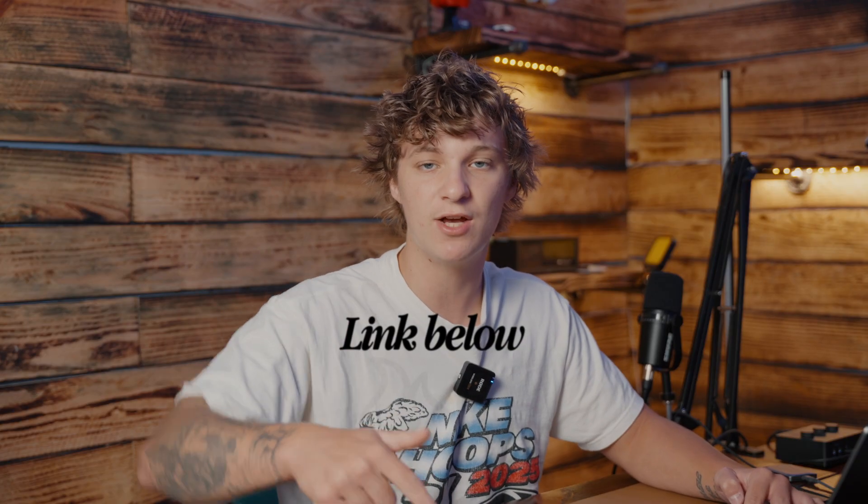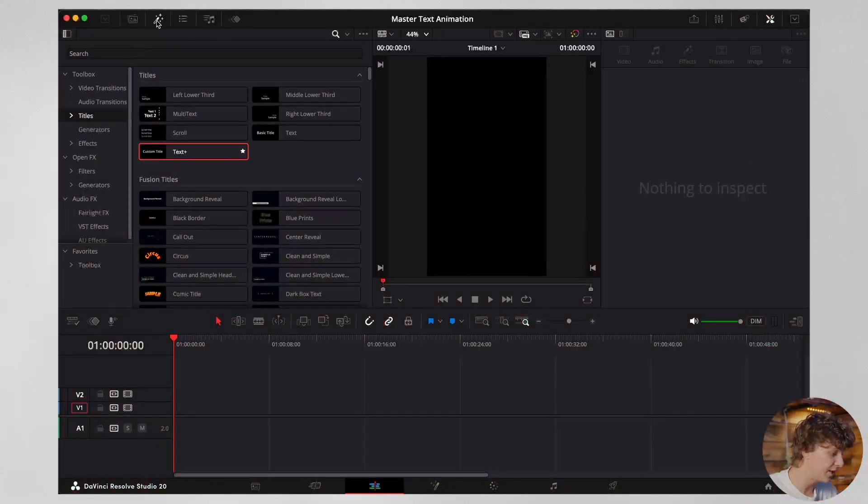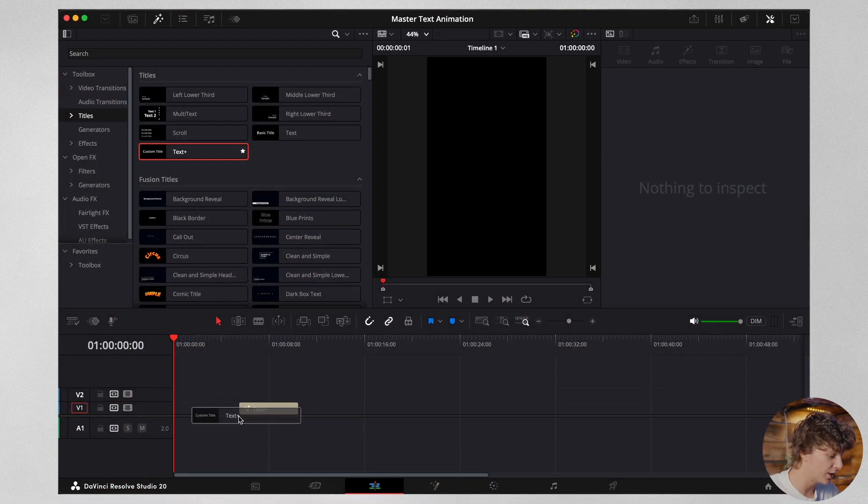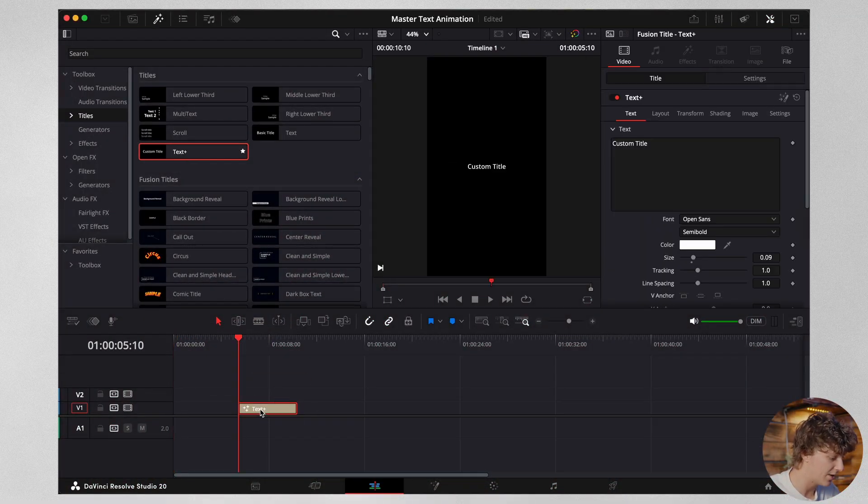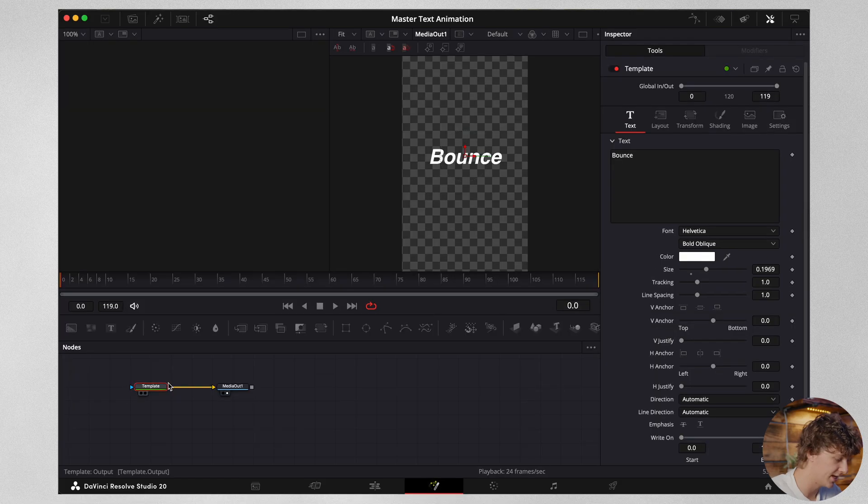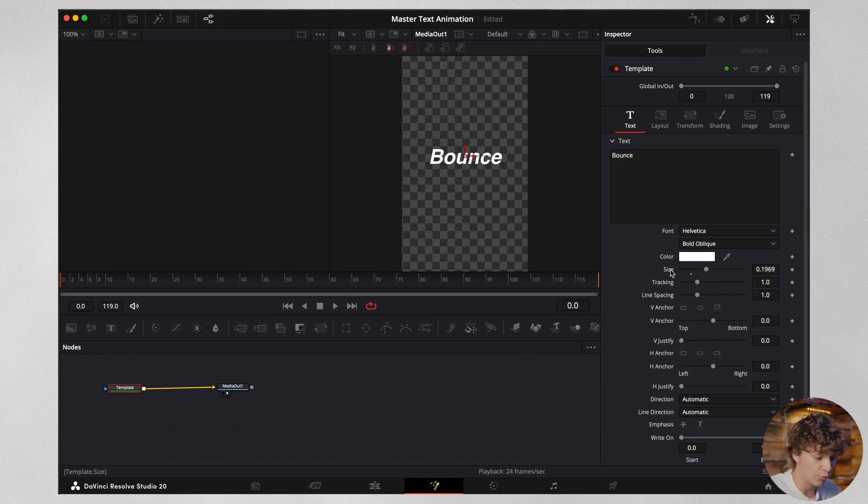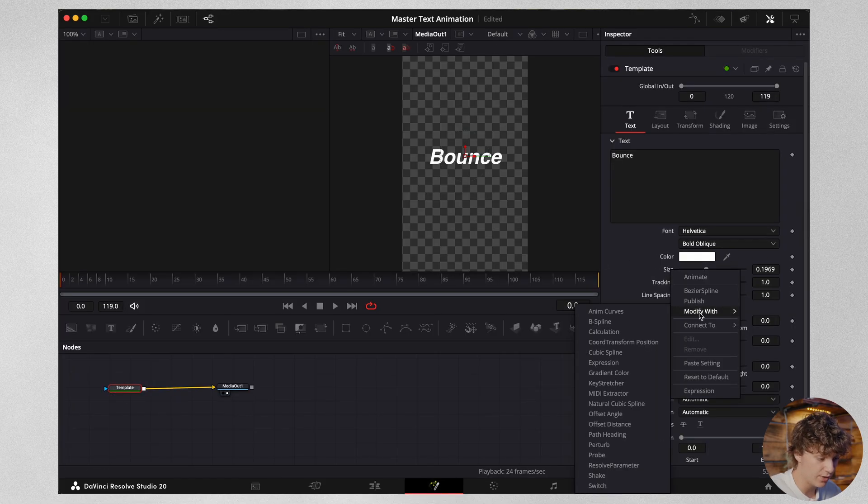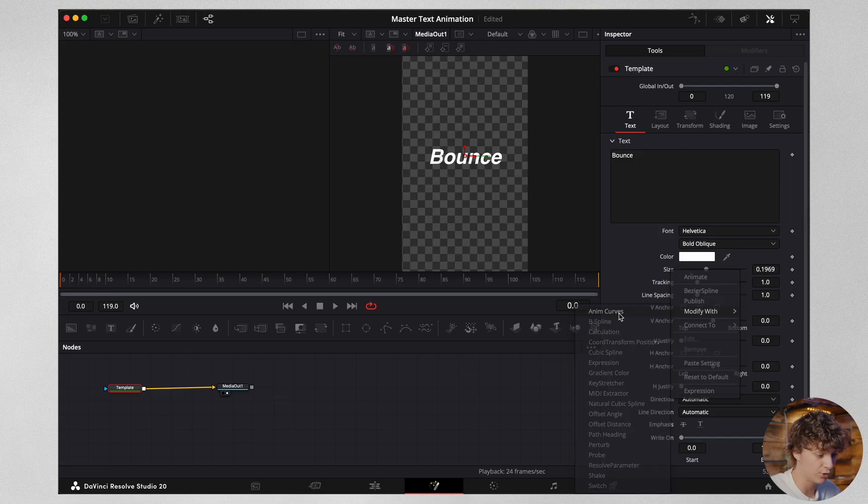It's also on sale as well as my all-in-one bundle. Now for the last animation, we're going to obviously drag down a text node. We're then going to head back into the fusion page once again. Now this time we're going to do it a little differently. We're going to come to the size, we're going to right click and we're going to go to modify with, and we're going to hit anim curves.